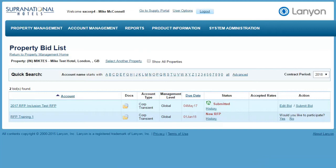The first step in completing any bid is to add the rates you want to offer. For unlicensed Lanyon users, this is done directly onto every bid. For licensed users, a system of rate plans is used to improve efficiency by removing repetition. These rate plans need to be completed and approved before they can be used on bids. This avoids errors from occurring in the bid.